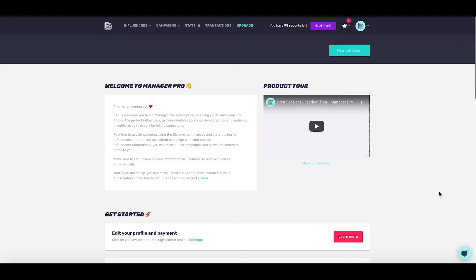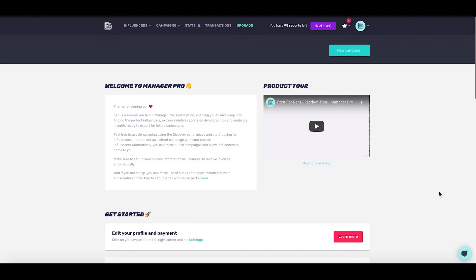The package includes everything in our Manager Lite and Discover plan and also allows you to reach out to influencers and get direct campaign cooperation with them, besides the public campaign option. So let's take a quick look.